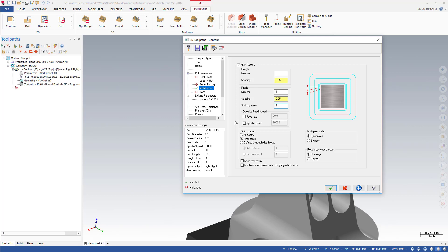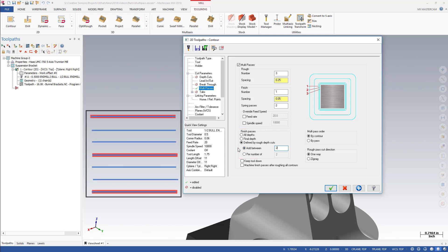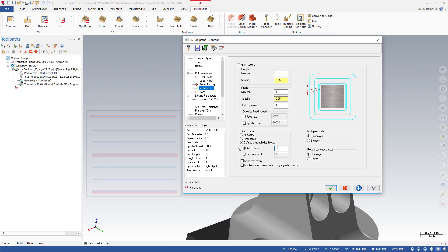Prior to Mastercam 2018, you had only two options for Multi-Pass Finish Cuts: All Depths or Final Depths. Now you can add or remove finished cuts based on the number of rough depth cuts specified on the Depth Cuts page. Using the values shown, Mastercam creates a Finish Pass at all Depth Cuts and adds two evenly spaced passes between the Depth Cuts. In the image shown, red lines represent Depth Cuts and blue lines are Multi-Pass Finish Passes.